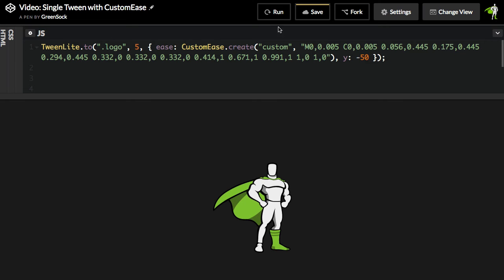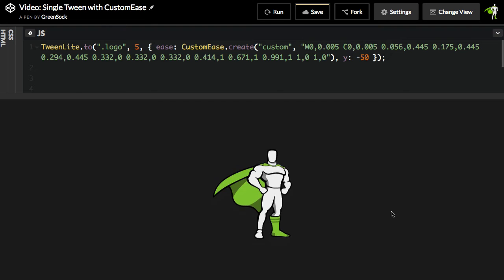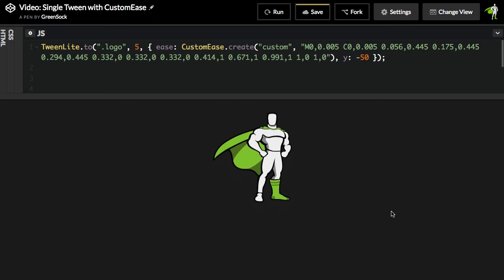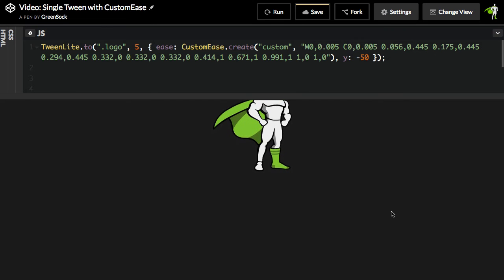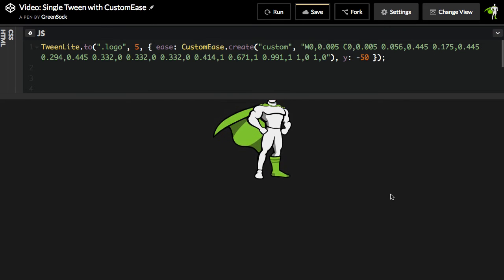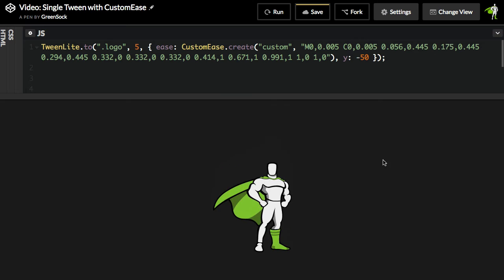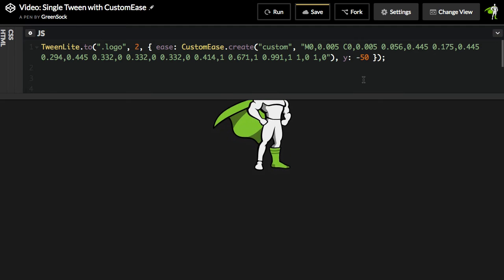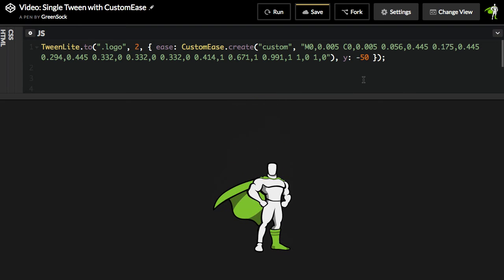So remember, when I run this, that's going to make us do the double hop. He jumps up a little bit, and then he jumps up a lot. So that duration might be a little bit on the long side. I'll cut that down to about two seconds, and there we have this nice little double hop using our own CustomEase.